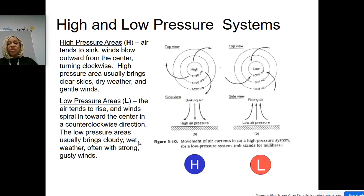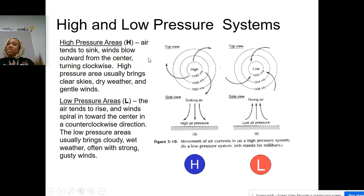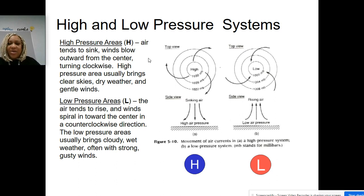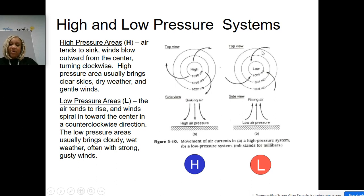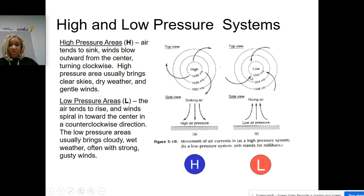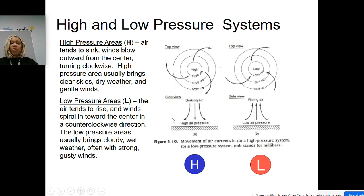Let's talk about the high and low pressure system. That capital H is for high pressure — the air tends to sink, winds blow outward from the center, turning clockwise, in the motion of the hands on a clock. Now notice your low-pressure areas — you're going to have that motion going counterclockwise, like the hands on the clock going backwards. Low-pressure areas: the air tends to rise, and winds spiral in toward the center in a counterclockwise direction.